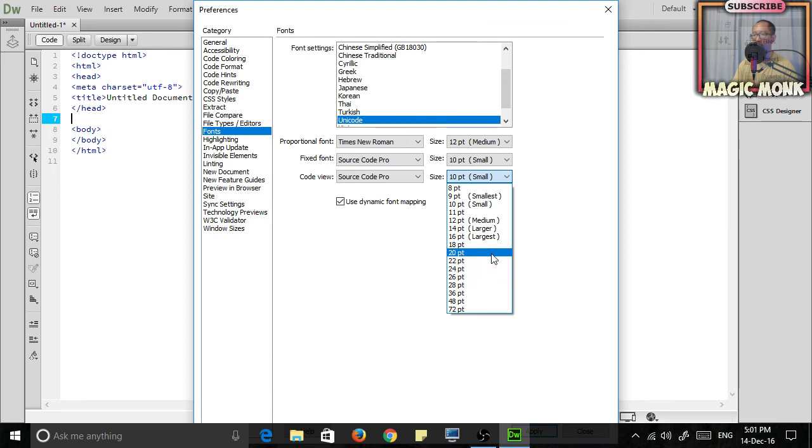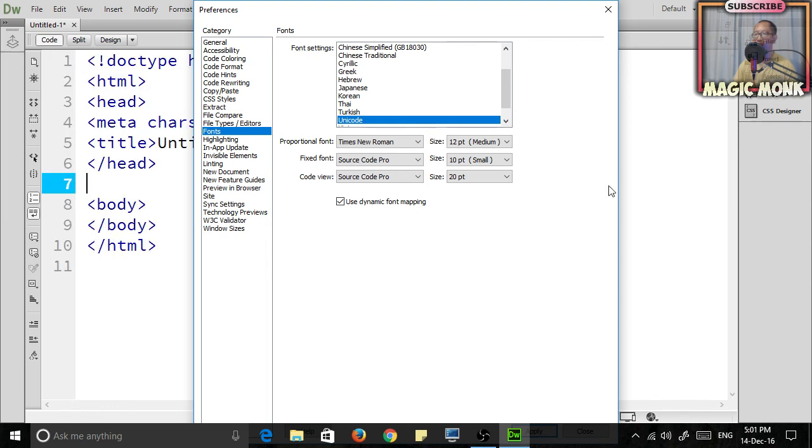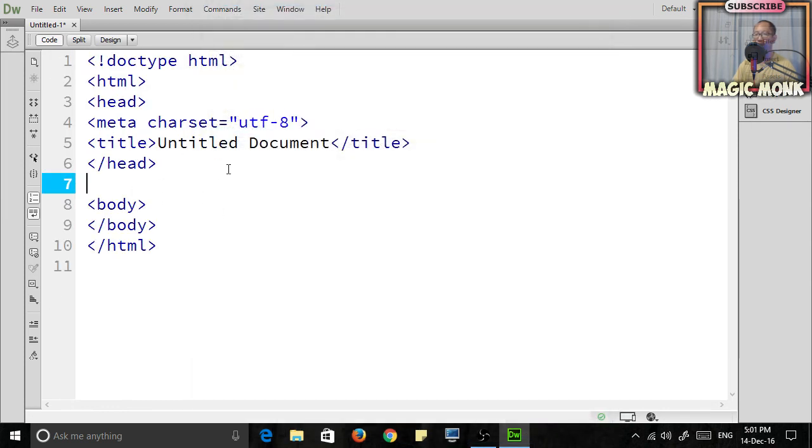And then there's an Apply button at the bottom, but you can't see it because my window is too small. So just click Apply and then you will see that the font is really big. Okay, thanks for watching guys, see you next time.